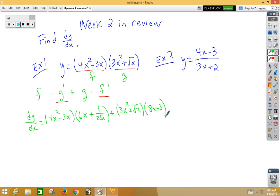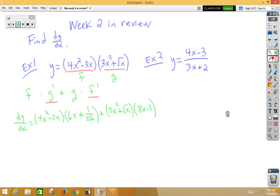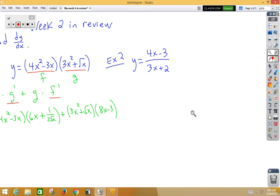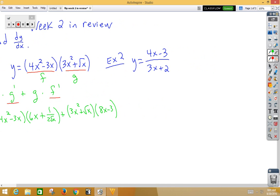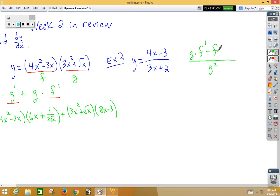I would probably leave that alone on a free response. In example 2, we have a quotient rule problem. Remember the quotient rule — we always square the bottom first. We go bottom times the derivative of the top minus the top times the derivative of the bottom.